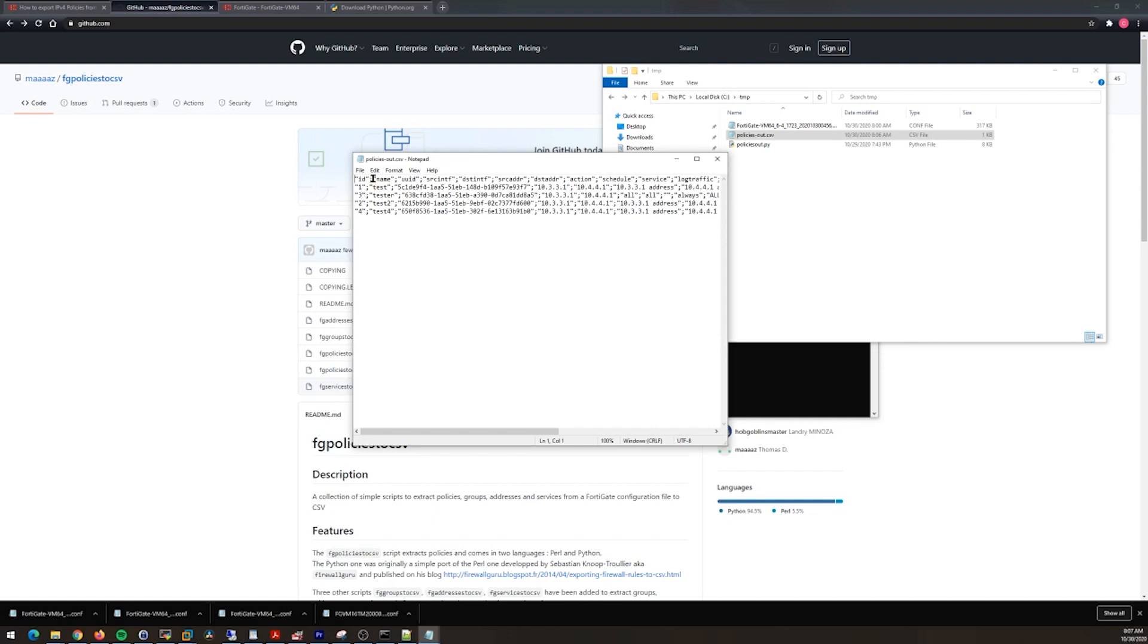If we open this up, you can see now we have our configuration with all the formatting removed and just the semicolon delimited data that we need. Now that we have this, we can open it up in Excel and then compare it to Checkpoint or Juniper or Cisco or whatever other vendor that there is. This could make your comparison to identify that you have all the policies in place that you think you have much, much easier.